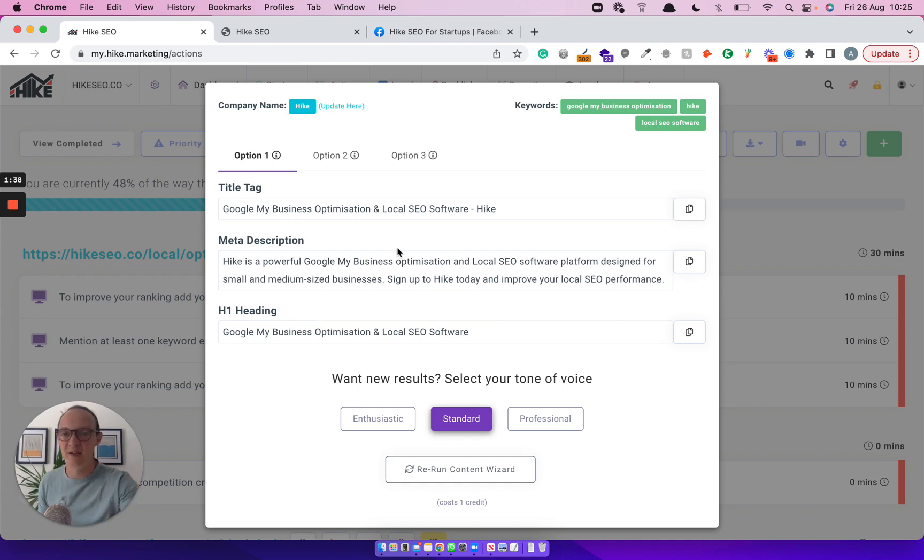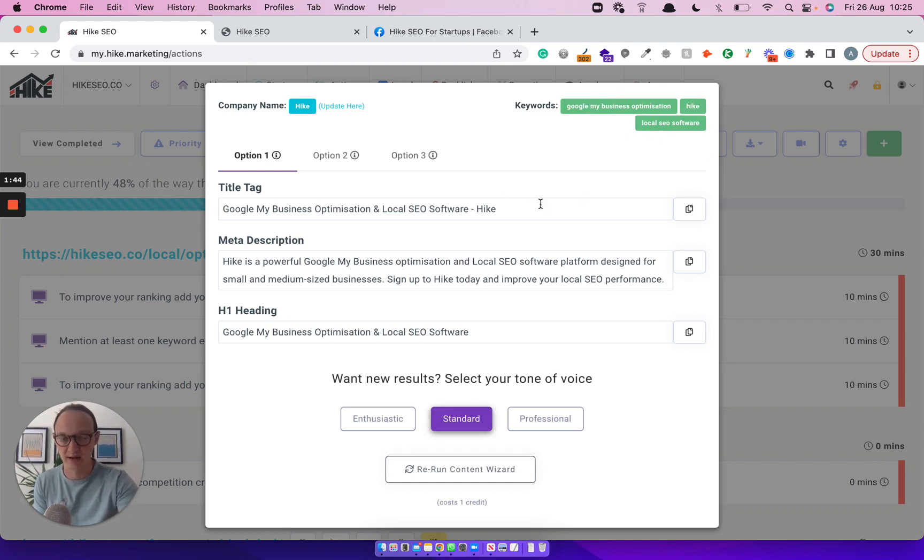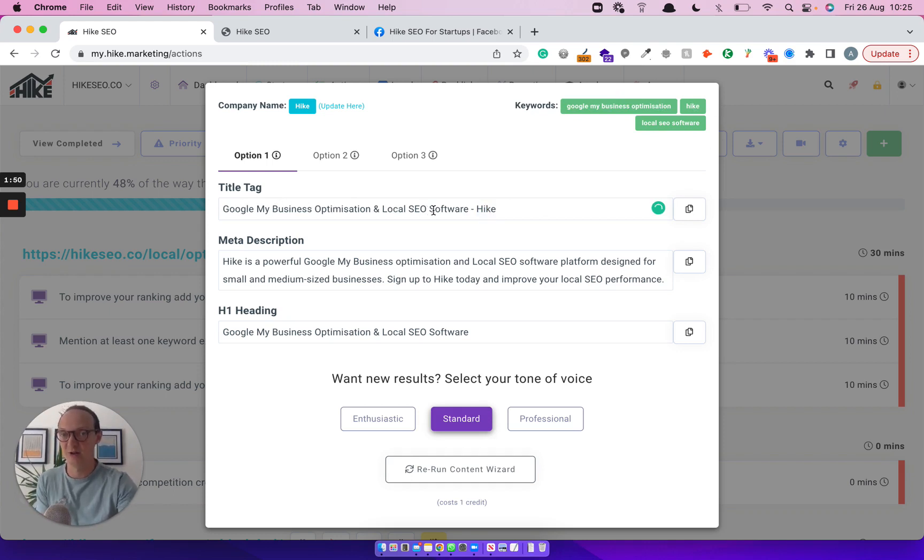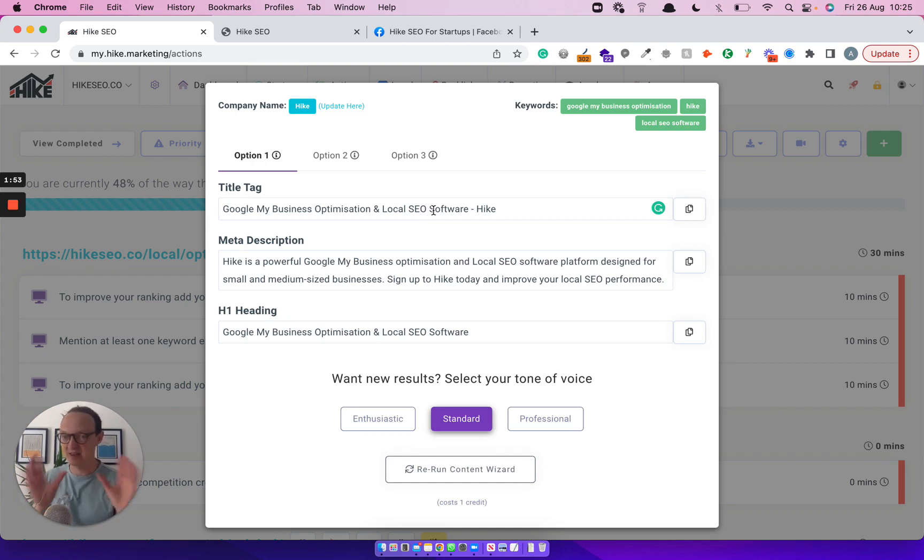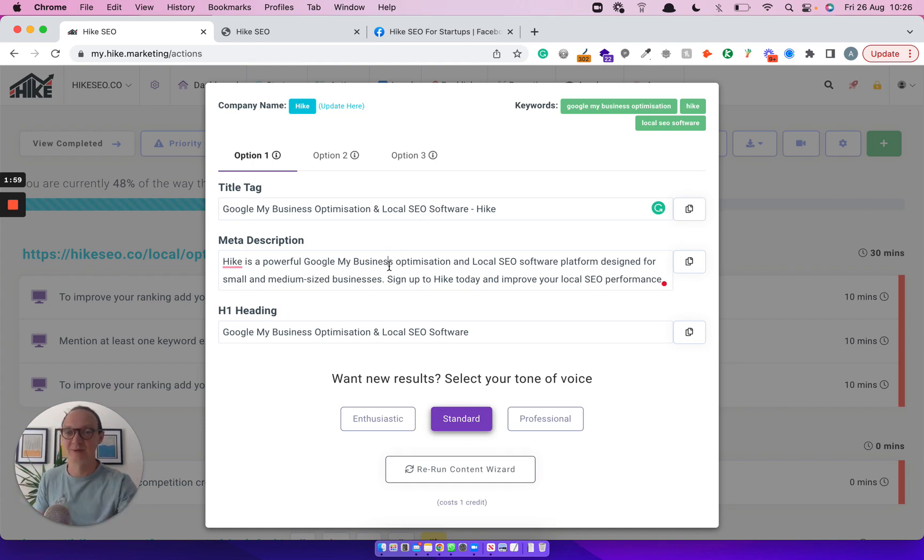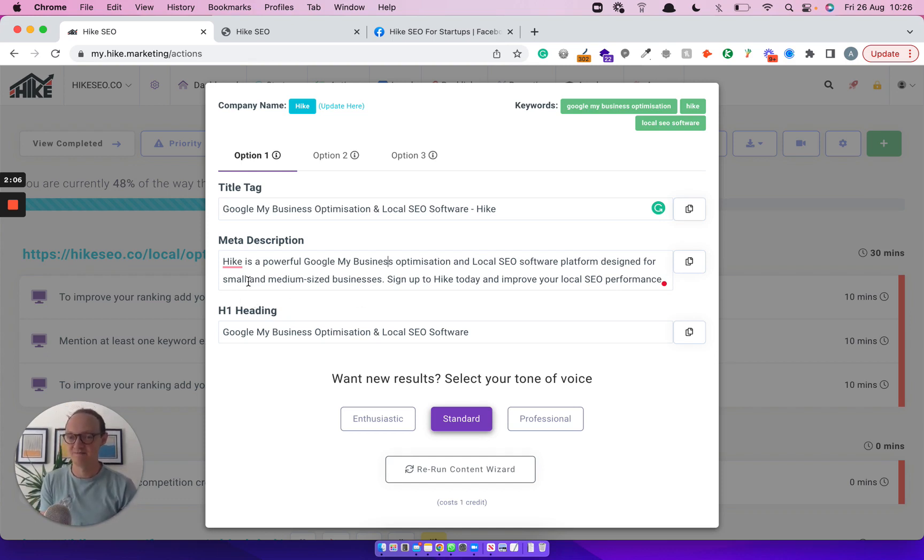So you can see here for example, these are the keywords we're going for: Google My Business Optimization, Local SEO Software and Hike. So Hike's already in the page title. The page title it's given us is really good - Google My Business Optimization and Local SEO Software. That's all you need from a page title. Get your keywords in there and make it really simple. Meta description, it's written itself. AI amazes me on time. Hike's a powerful Google My Business Optimization and Local SEO Software platform designed for small and medium sized businesses. They've hit the nail on the head.